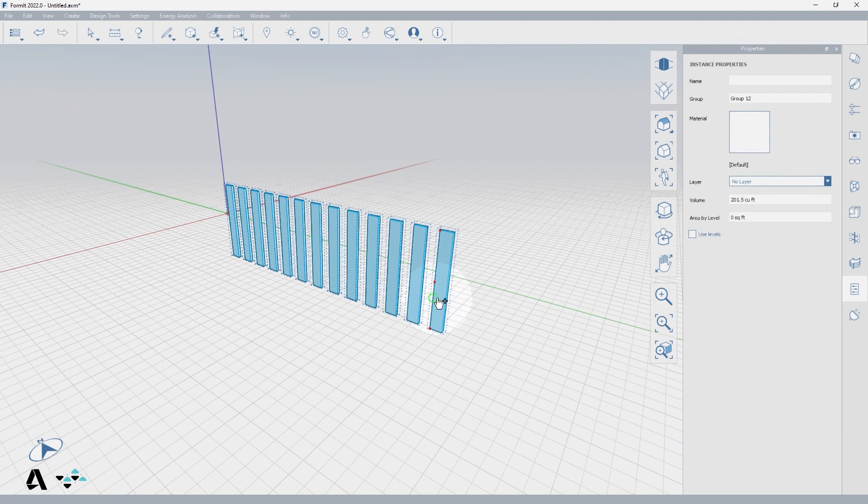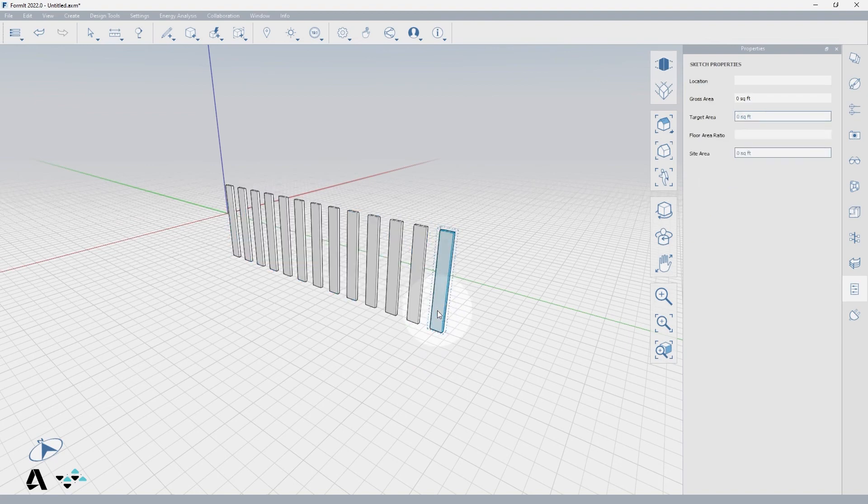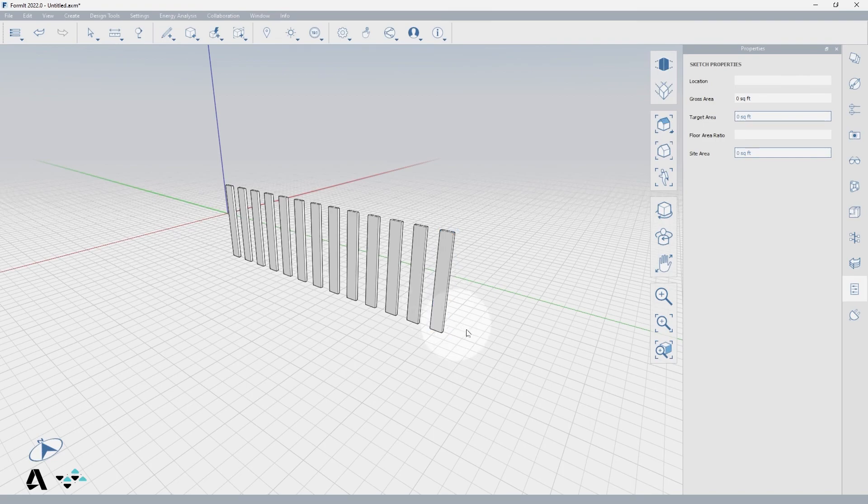Groups can also be made unique from each other and nested within each other, which is explained in the Make Unique and Nested Groups video.